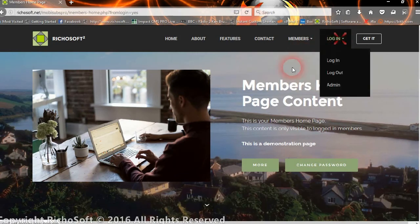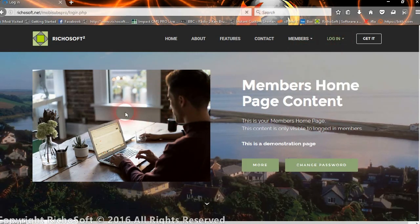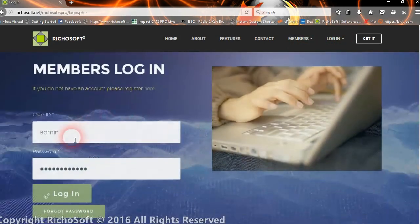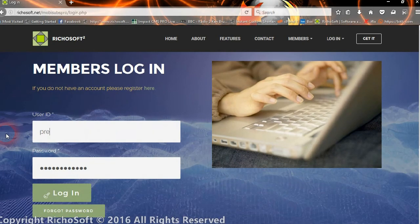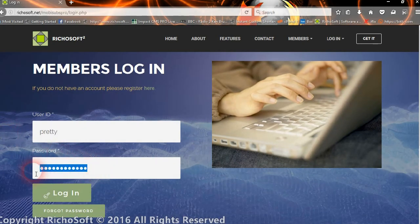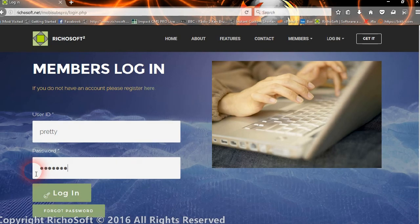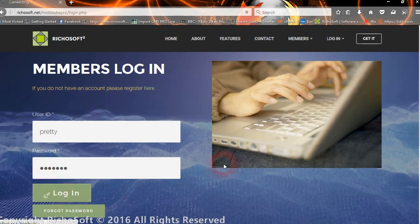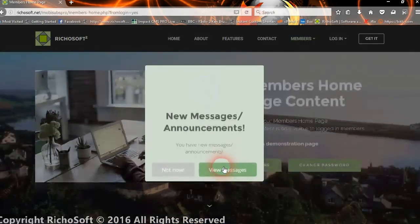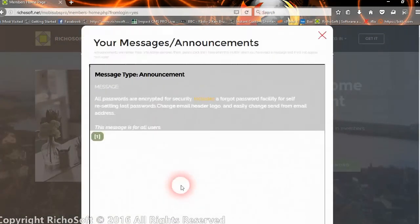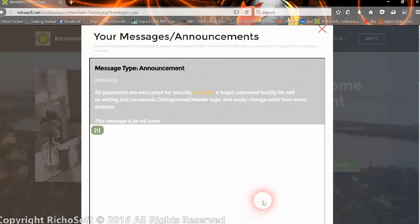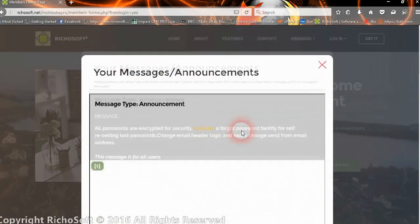If we come out and we log in again, we will no longer see that message. We will still see the announcement.